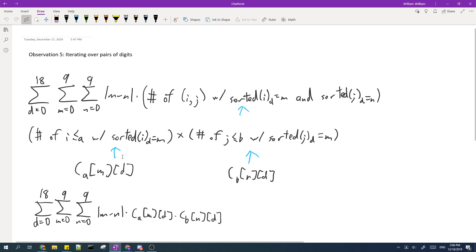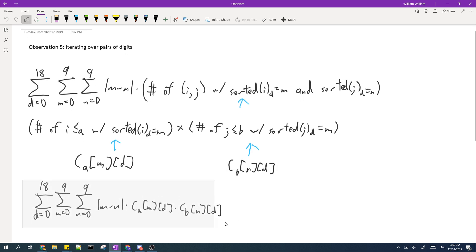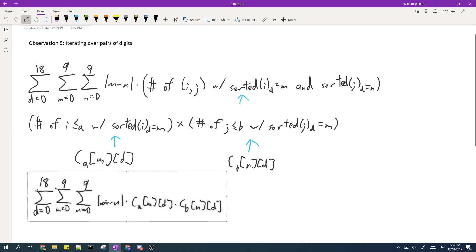So now after we calculated C of A and also C of B, we can replace these two terms with these two that we've just calculated, and then to find the final answer we just evaluate this expression.